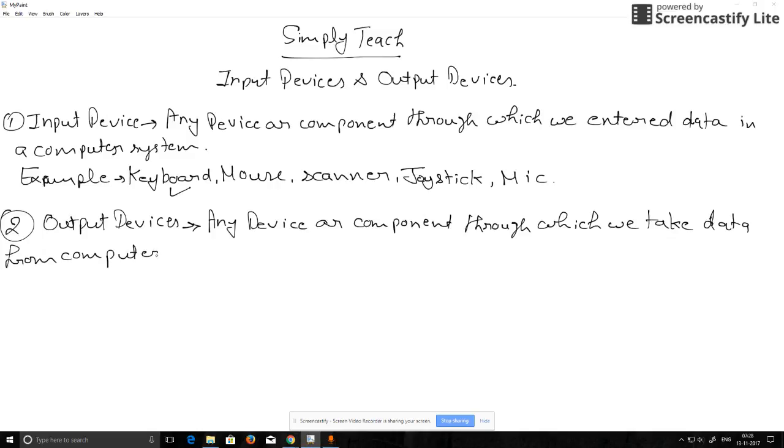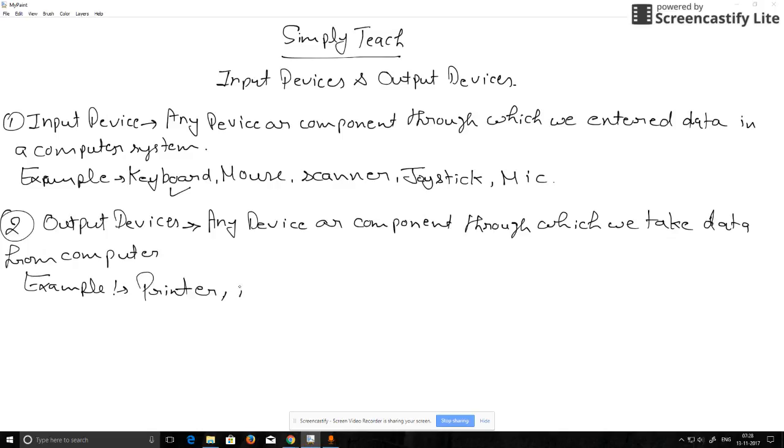Examples of output devices are printer, speaker, projector, and monitor.